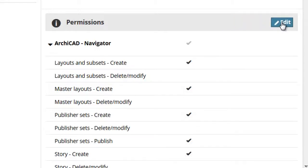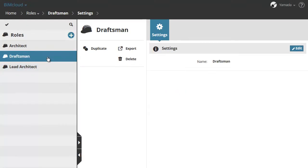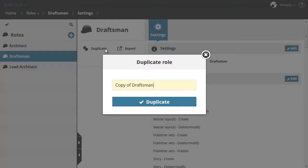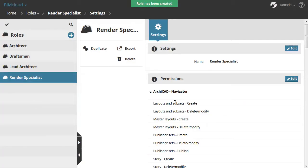Let's see an example of how easily and quickly you can create a new role or modify an existing one. Let's select the Draftsmen role. Click Duplicate and enter Render Specialist for the name. The new role is created and selected in the Navigator.